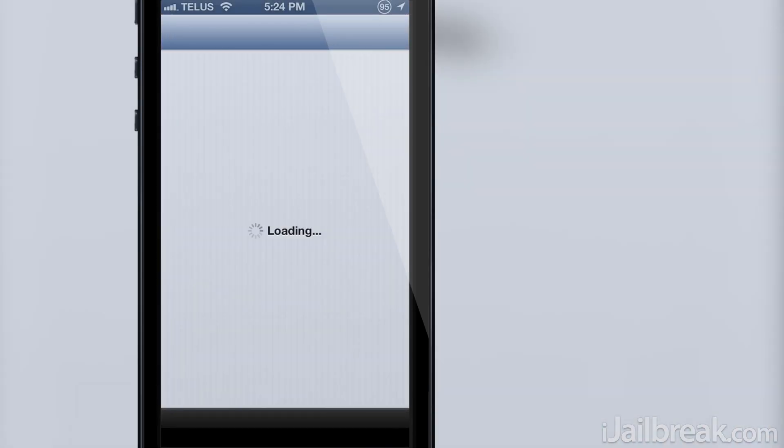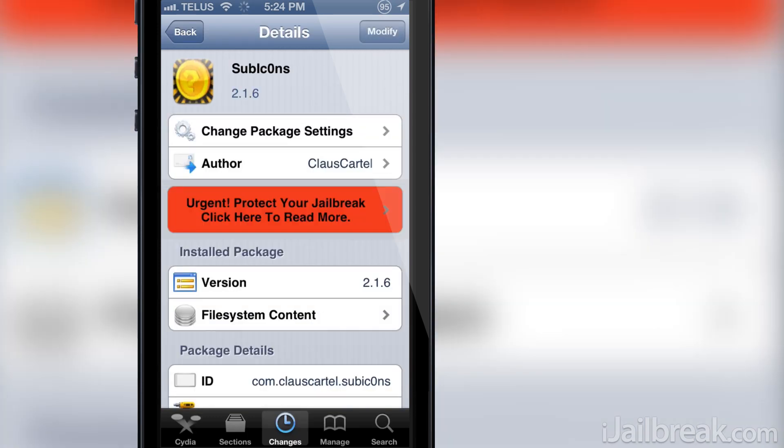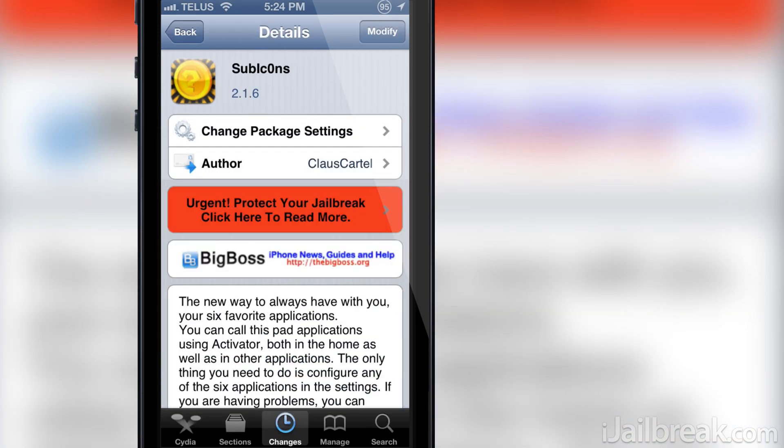Considering Subicons is a free tweak I urge you guys all to check it out. It's available in the BigBoss repo. The only thing I think the developer can improve on is making more configurable app positions with the ability to scroll through them.